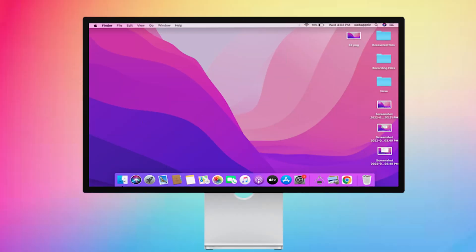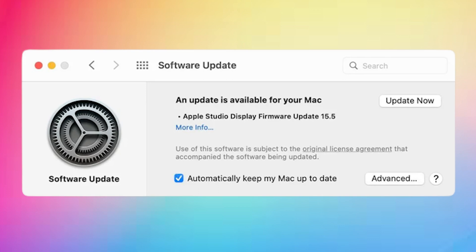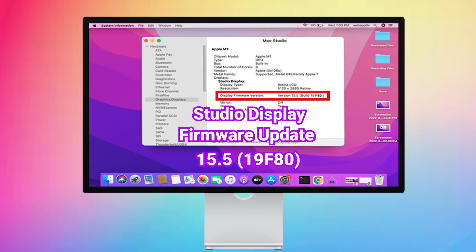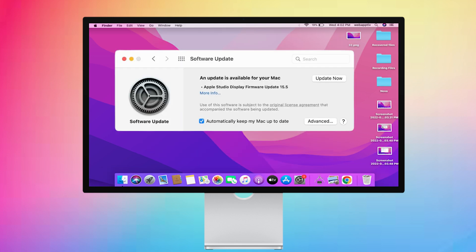Apple recently released firmware to address the audio issue on studio display. That is, studio display firmware update 15.5-19f80. Furthermore, you don't need to update your firmware separately. It's included in your Mac software update. So, make sure your Mac is updated. If this is the case, ensure that your firmware is also updated.